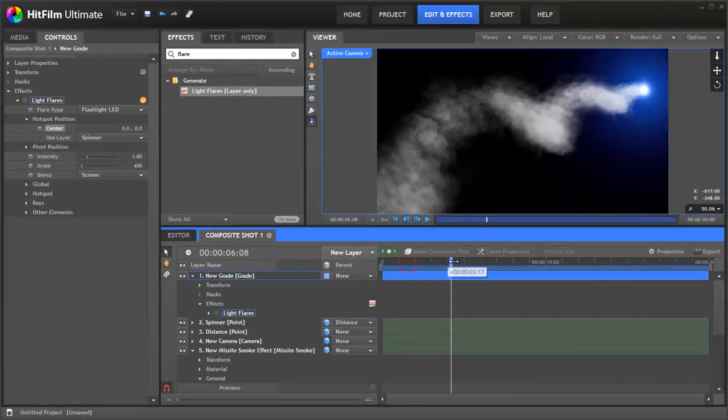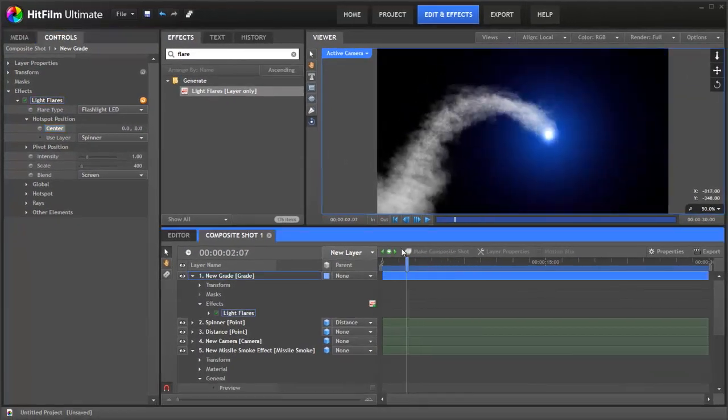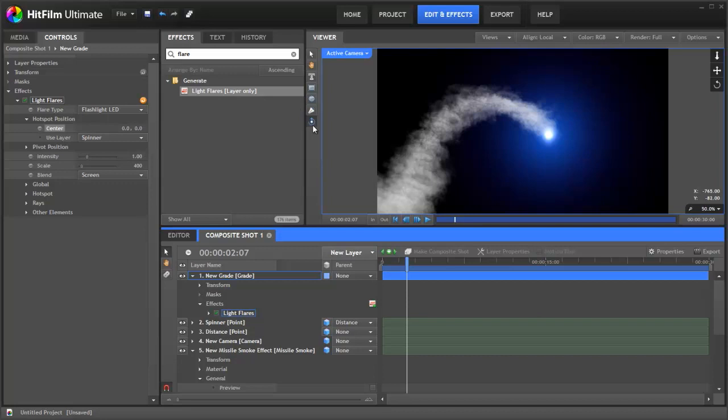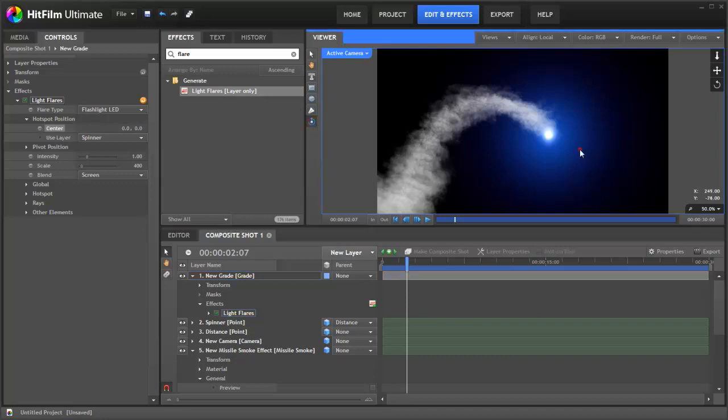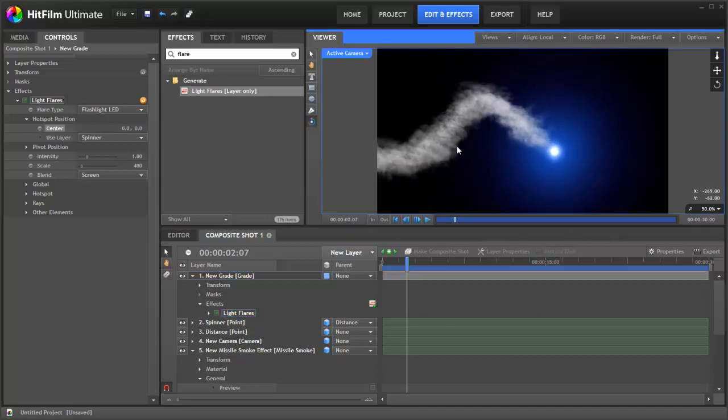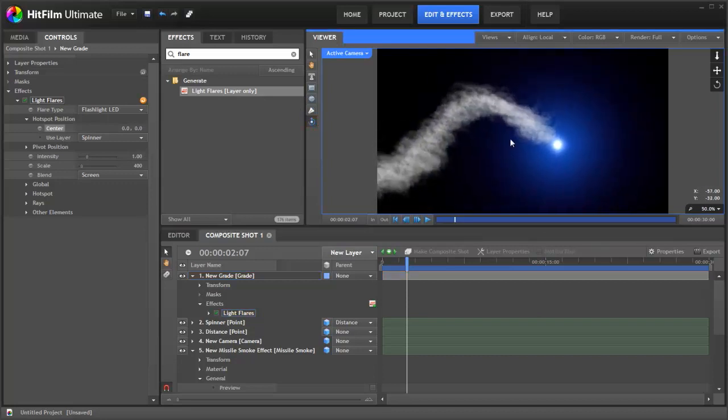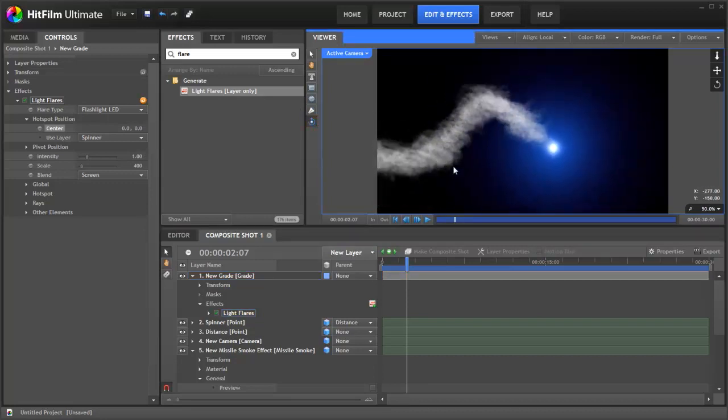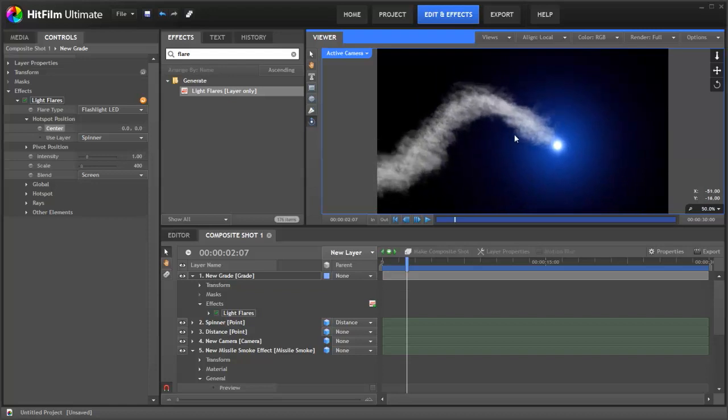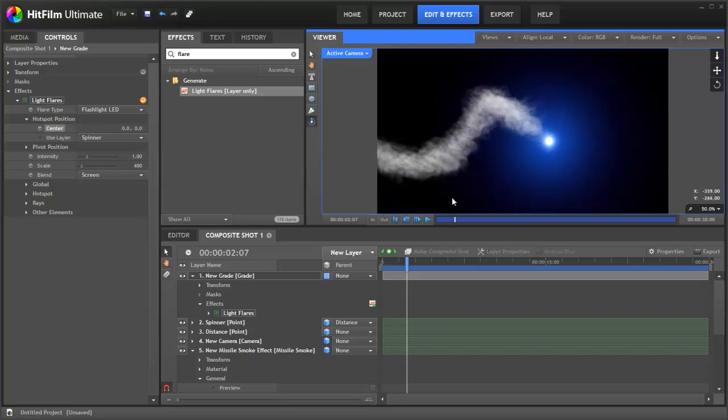This creates a really convincing effect and it even works if we start spinning around the 3D scene because even though the lens flare is a 2D layer, the actual point that it's linking to is a 3D point.